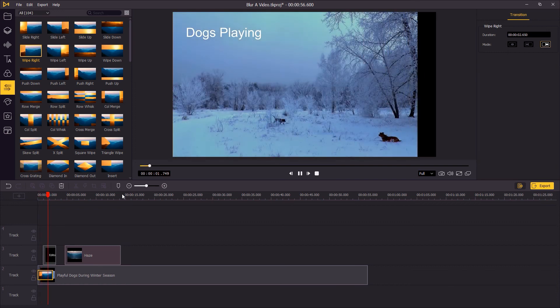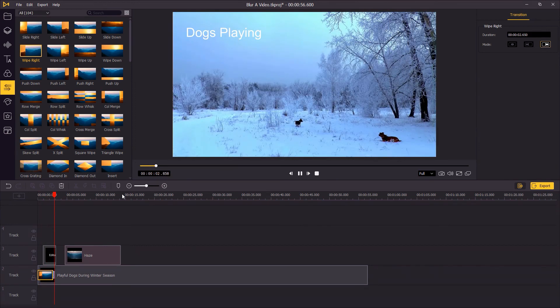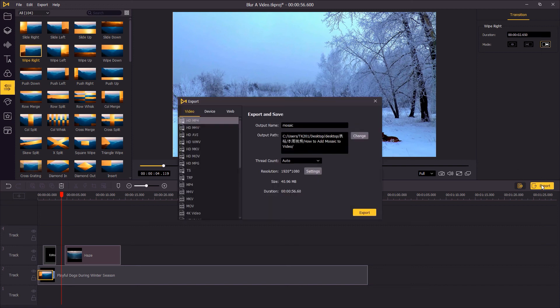Hit the playback button to preview the whole video. When you finish editing, click export to save the video to your computer. That's the end of this video — thank you so much for watching, see you next time.